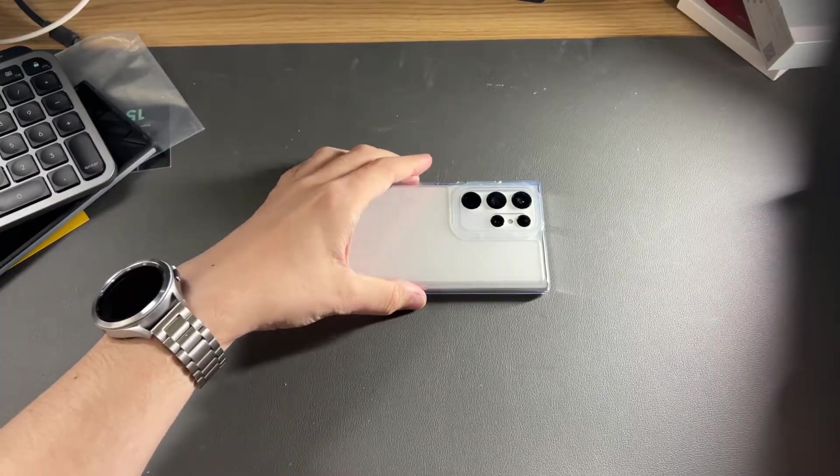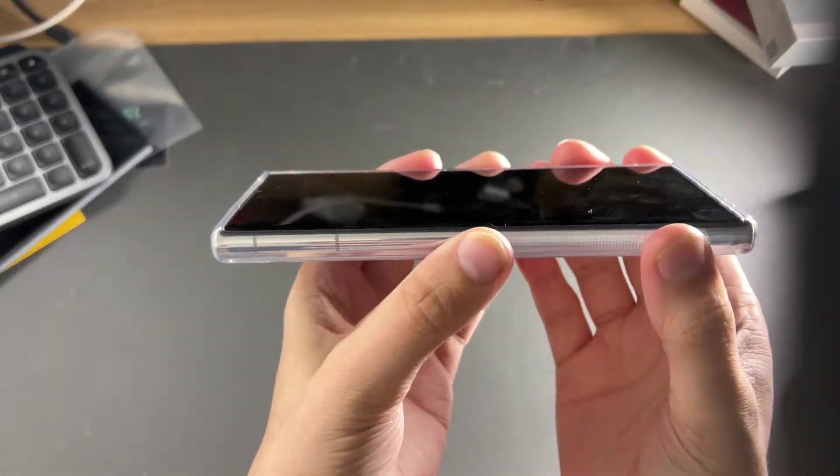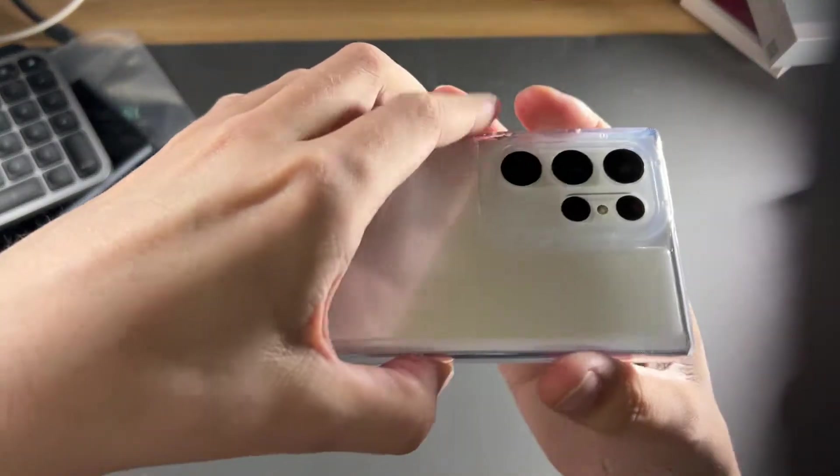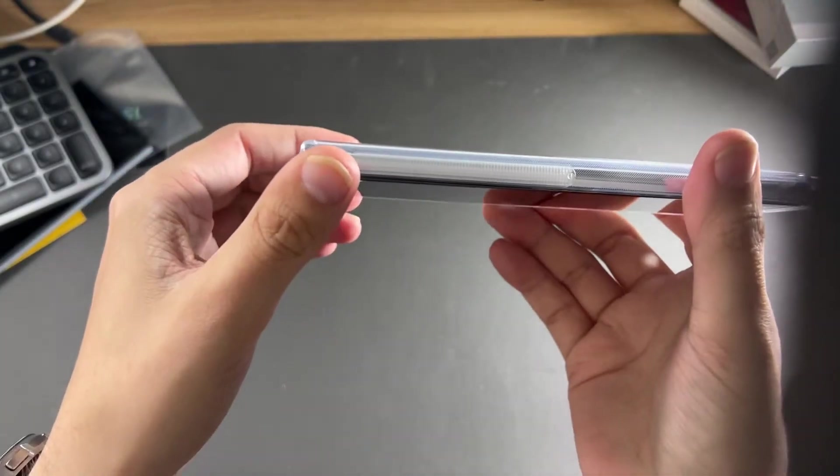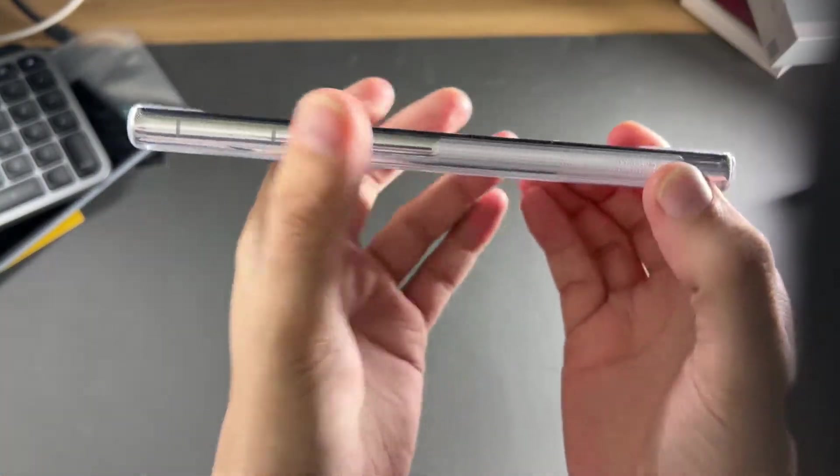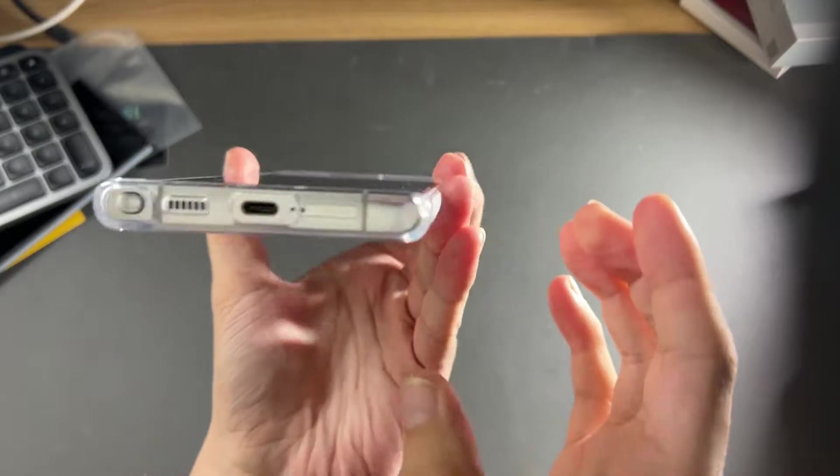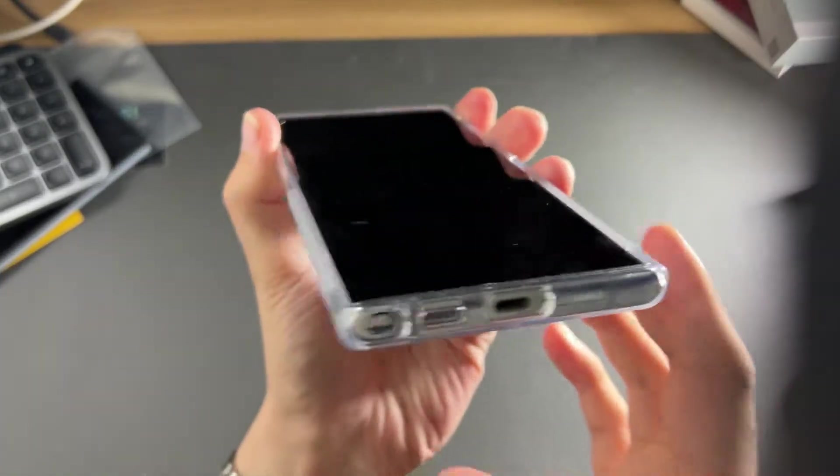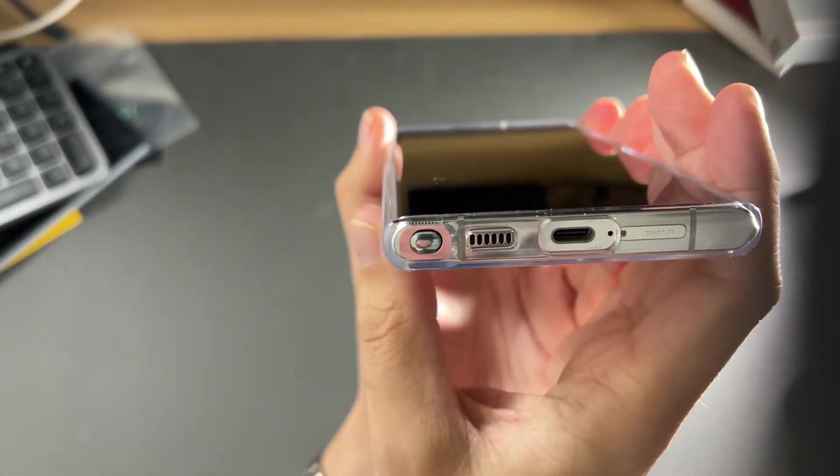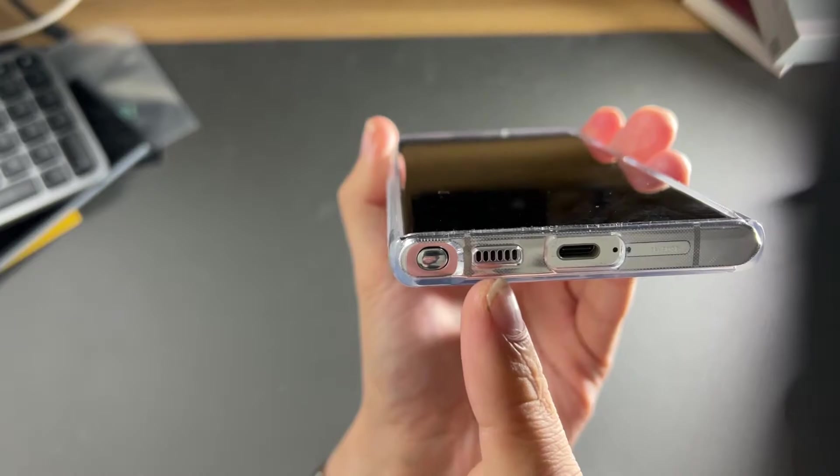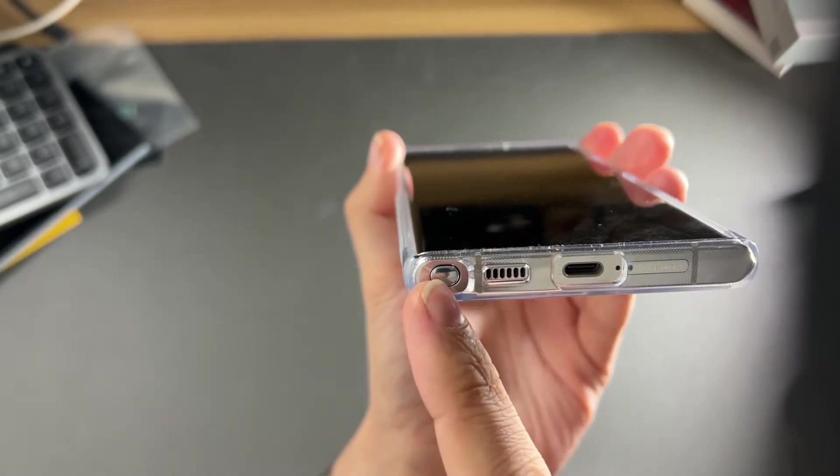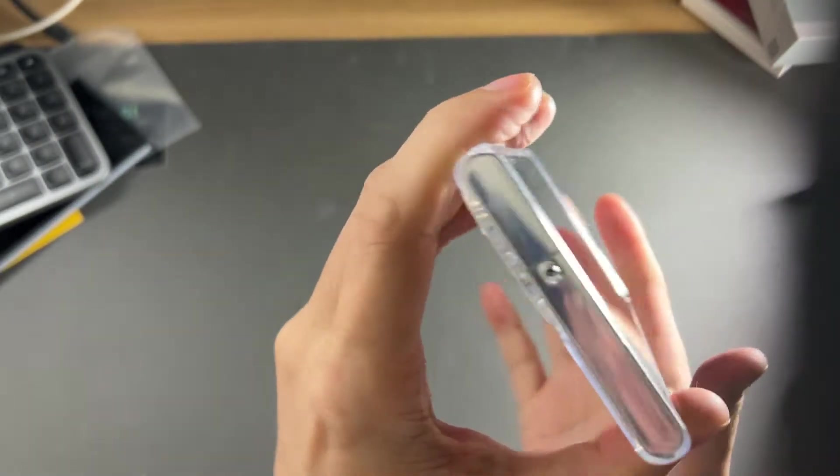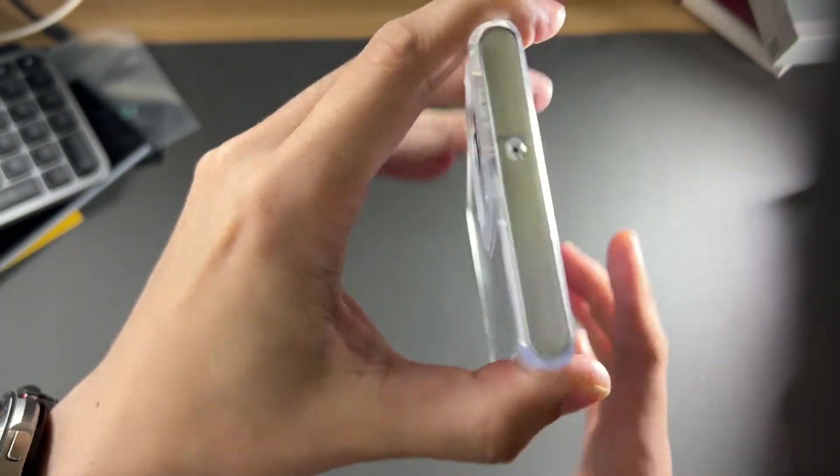So the Caseology Skyfall case, you can see it's a clear case, and some of the things I like about it is the nice grip that it has on both sides here, and how the opening for the port and the speakers and the pen are cut out really nice, as well as for the top microphone there.